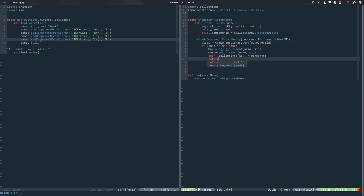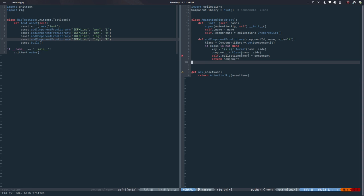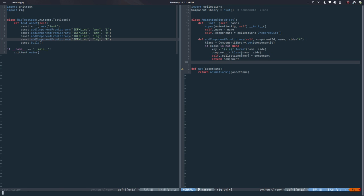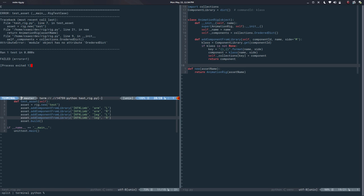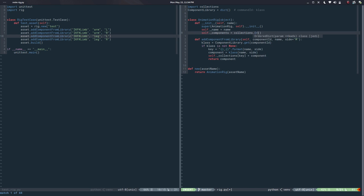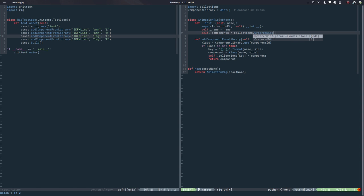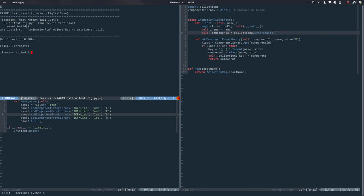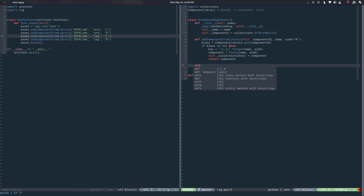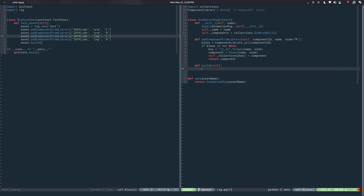Then we return the component. Let me add `self` that I missed. If I run this — okay, `animation_rig` object has no attribute `build`. So let's define `build(self)`: we iterate `for each in self._components.values()` — because it's a dictionary — and call `each.build()`. So we build each component.